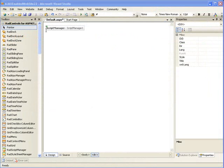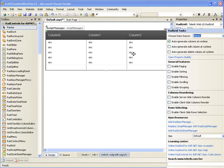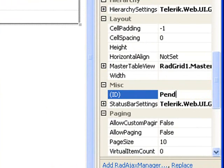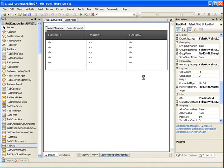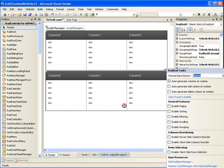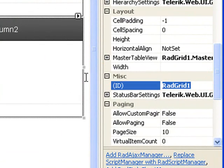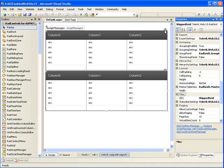I've gone ahead and created an ASP.NET Ajax-enabled website, and I'm going to drop a couple of grids on the form. The first grid, I'm actually going to change the ID property to Pending Grid, and then one more grid we'll call Shipped Grid. You'll understand why I'm naming those in a second, because the next thing we're going to do is configure the data sources.